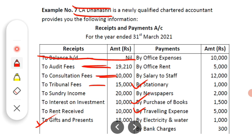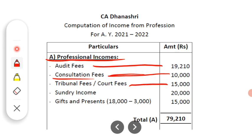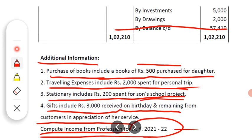The third income is tribunal fees — Rs. 15,000. Tribunal means court fee. It is the job of the chartered accountant to present cases in the tribunal, that is, in the income tax court. When a customer's income tax case is running, the chartered accountant has to present that customer's case in the income tax court, and the fee received for this is called tribunal fee or court fee. Since the chartered accountant presents cases because they are a CA, this fee is related to profession and is a professional income — Rs. 15,000.